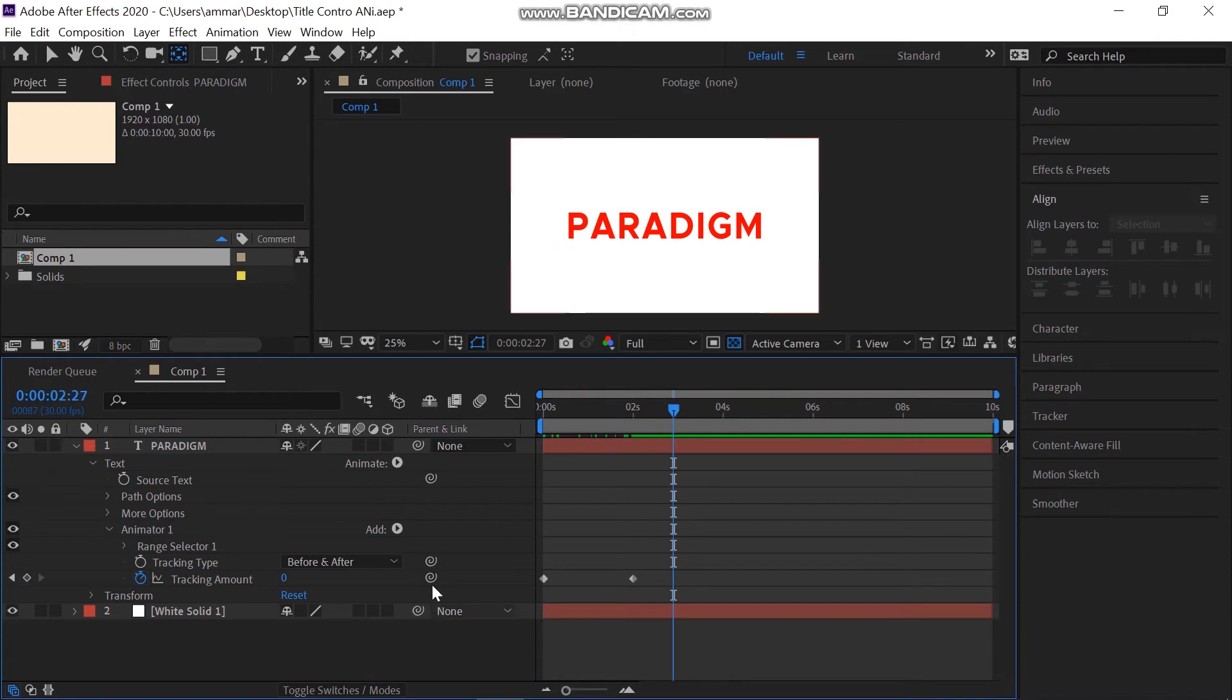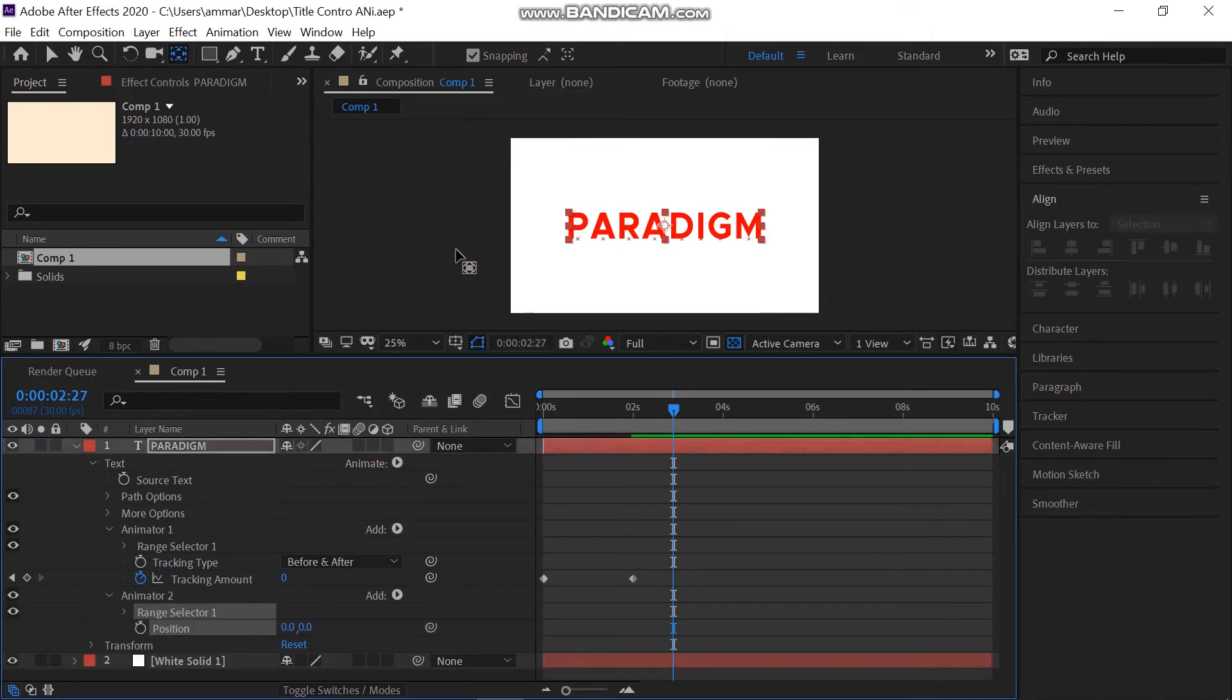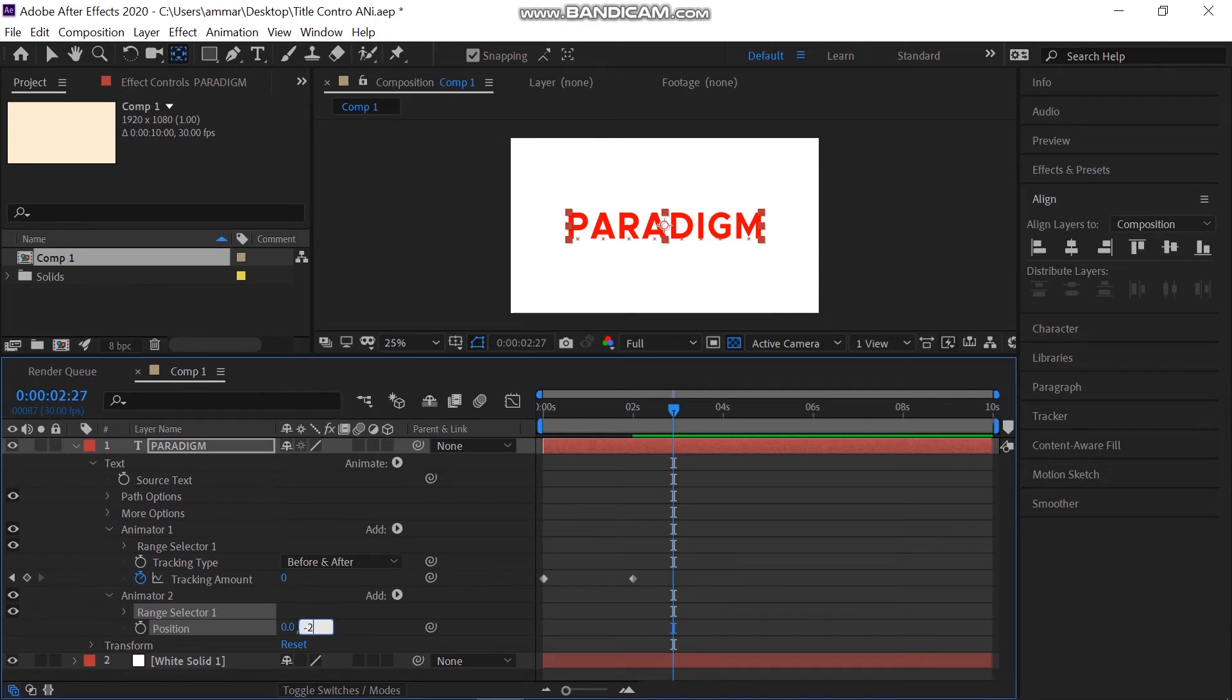One more thing I'm going to add is position property which is going to add animator 2. Let's go with something like minus 20.